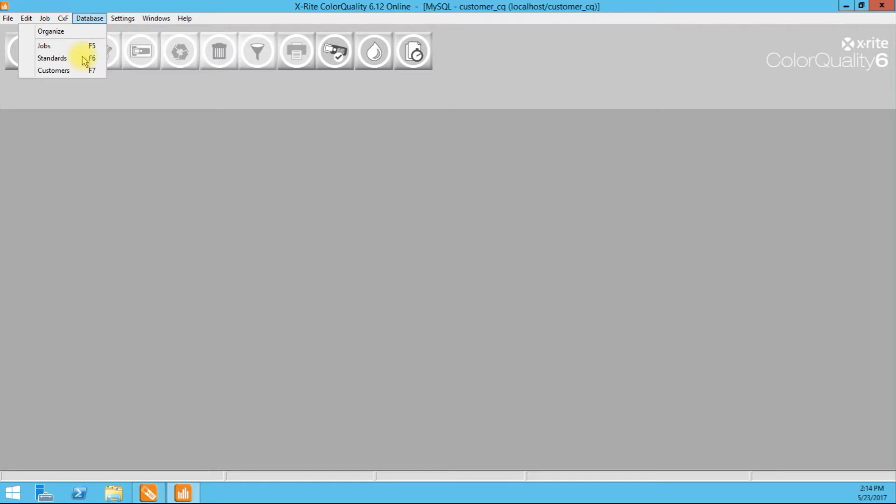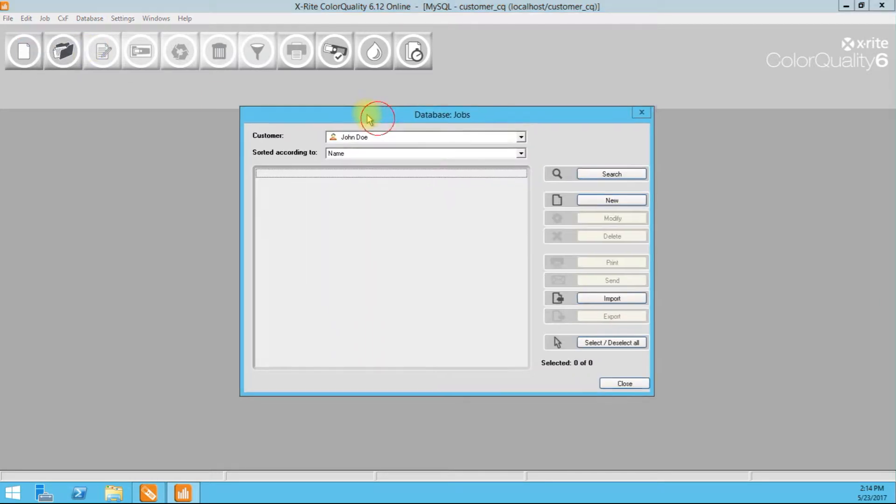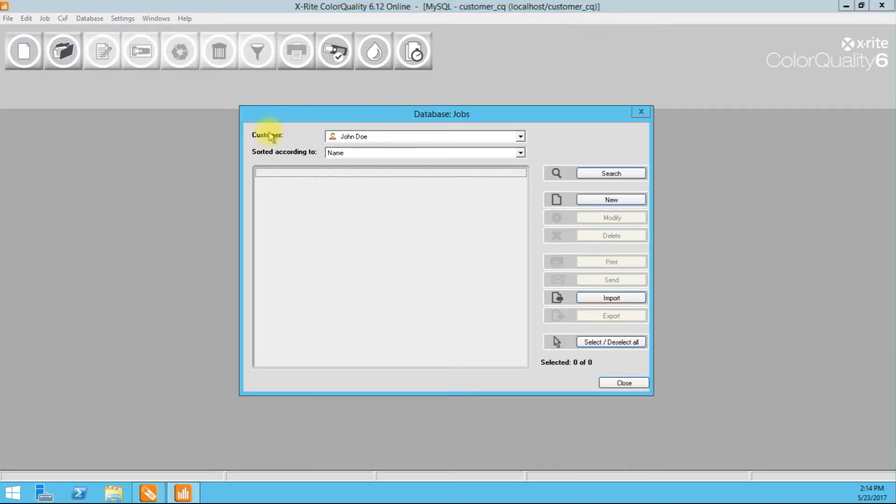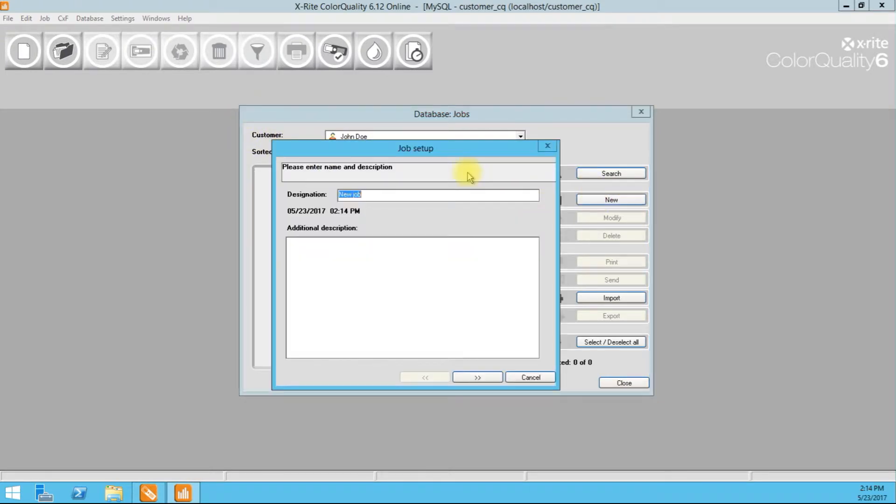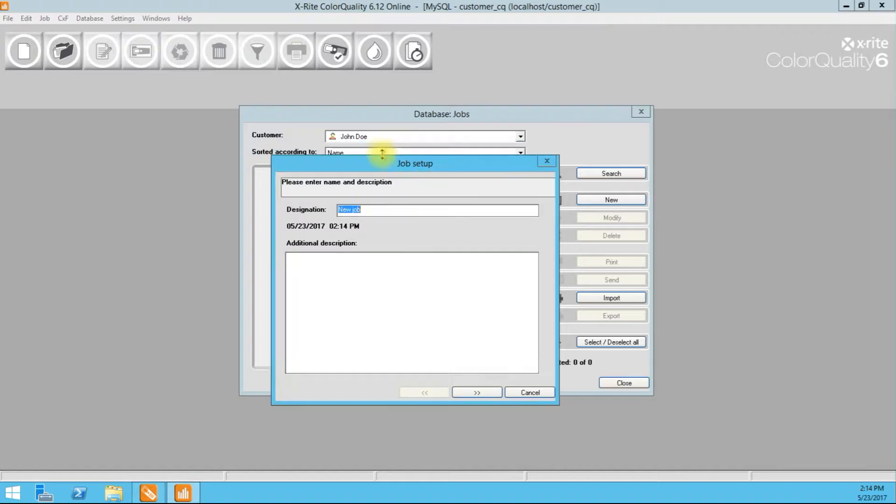After we create our customer, we can create our job. We just have to make sure that we filter to the customer that we want to work with. Once they're selected we can click new here. We're going to create a job inside of John Doe's customer. And we'll call it water label. So this is John Doe's water label.